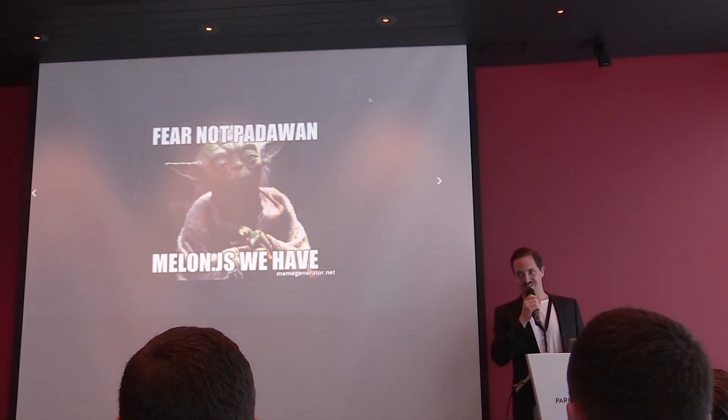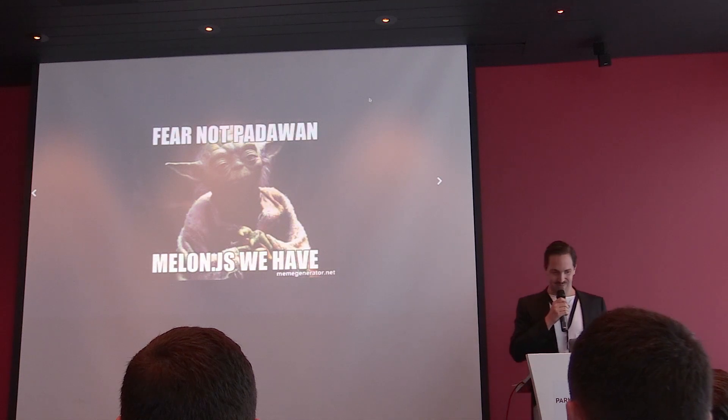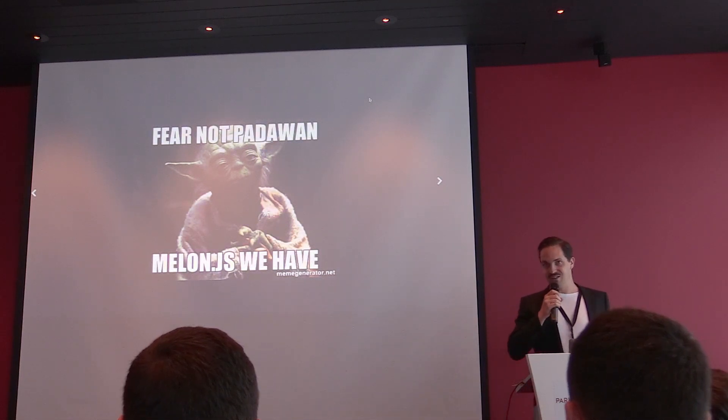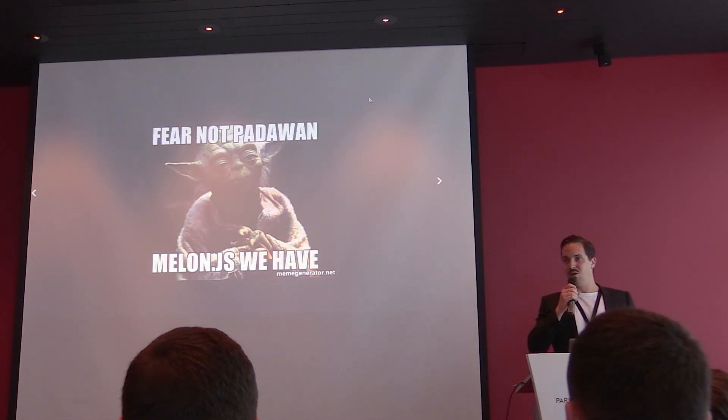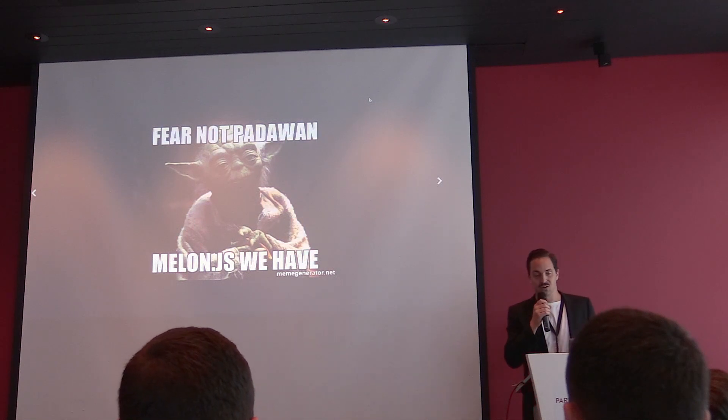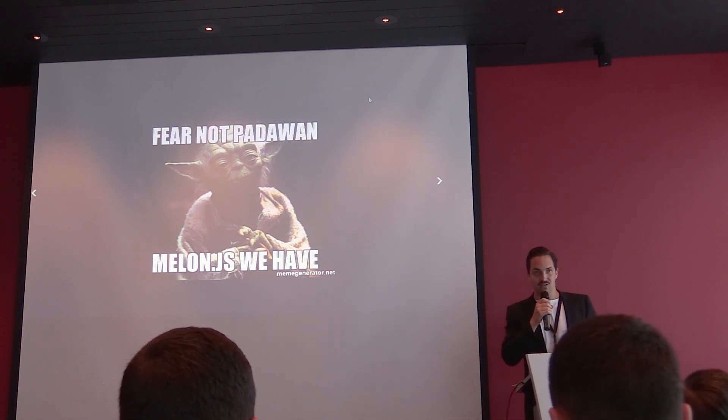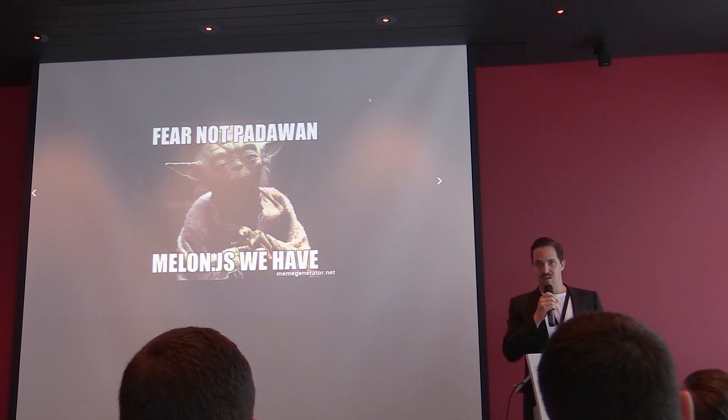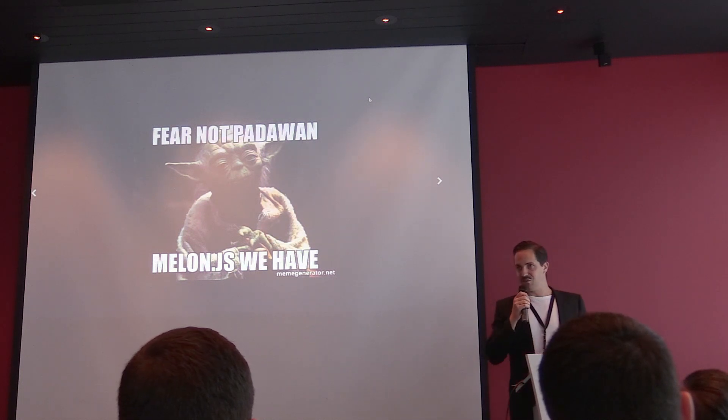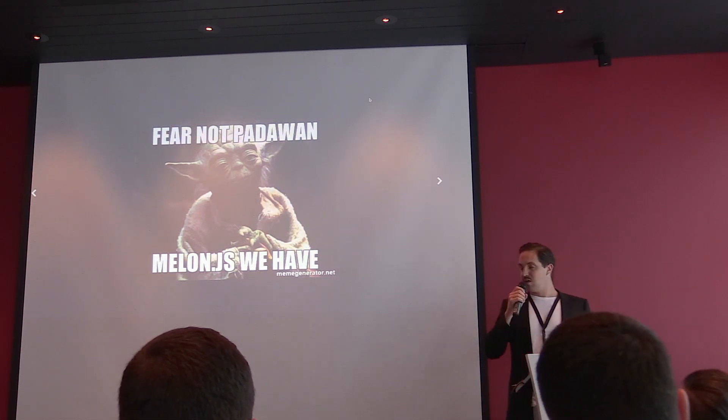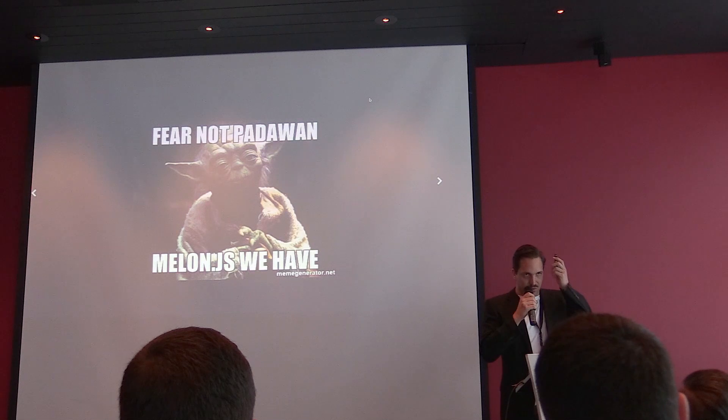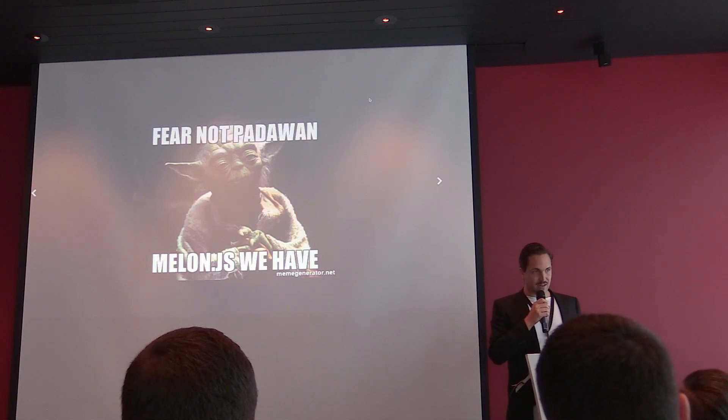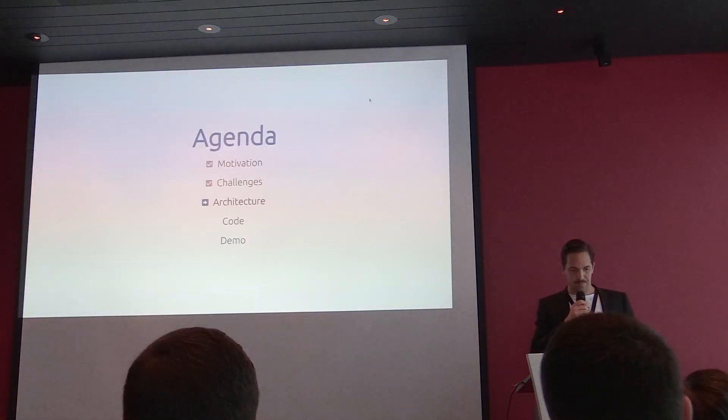But fear not, young Padawan, for this we have Mellon.js. Mellon.js tries to solve all these issues for you. It's here to create a great so-called developer experience, so that it's fun again to work with those technologies and you don't have to scratch your head that much and get crazy.